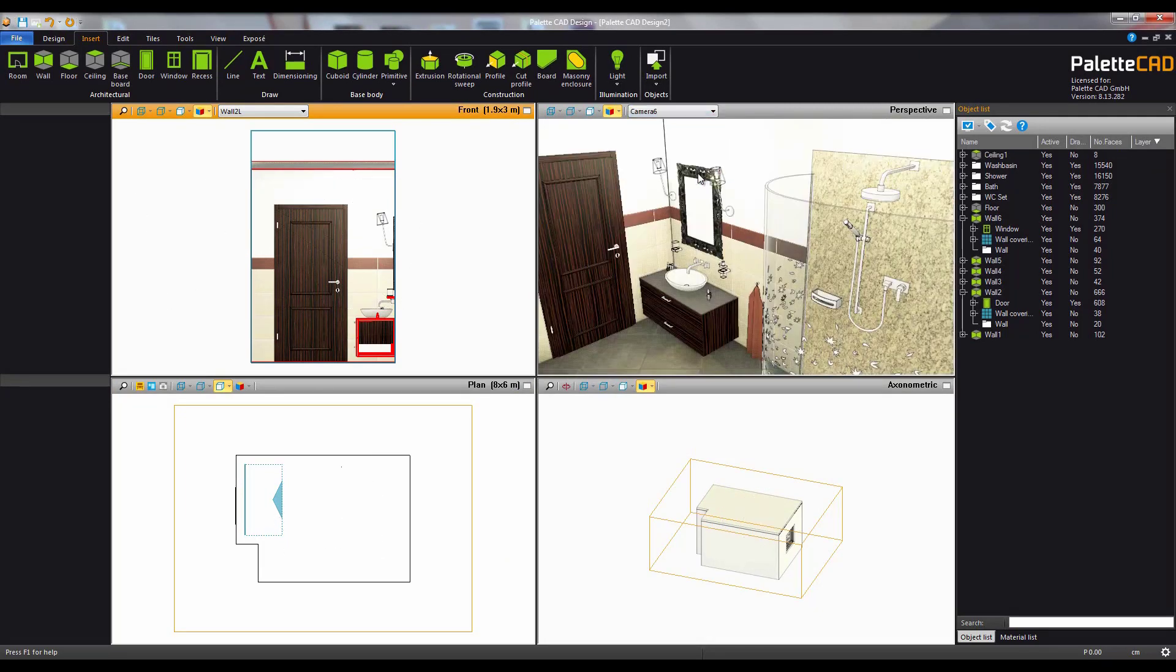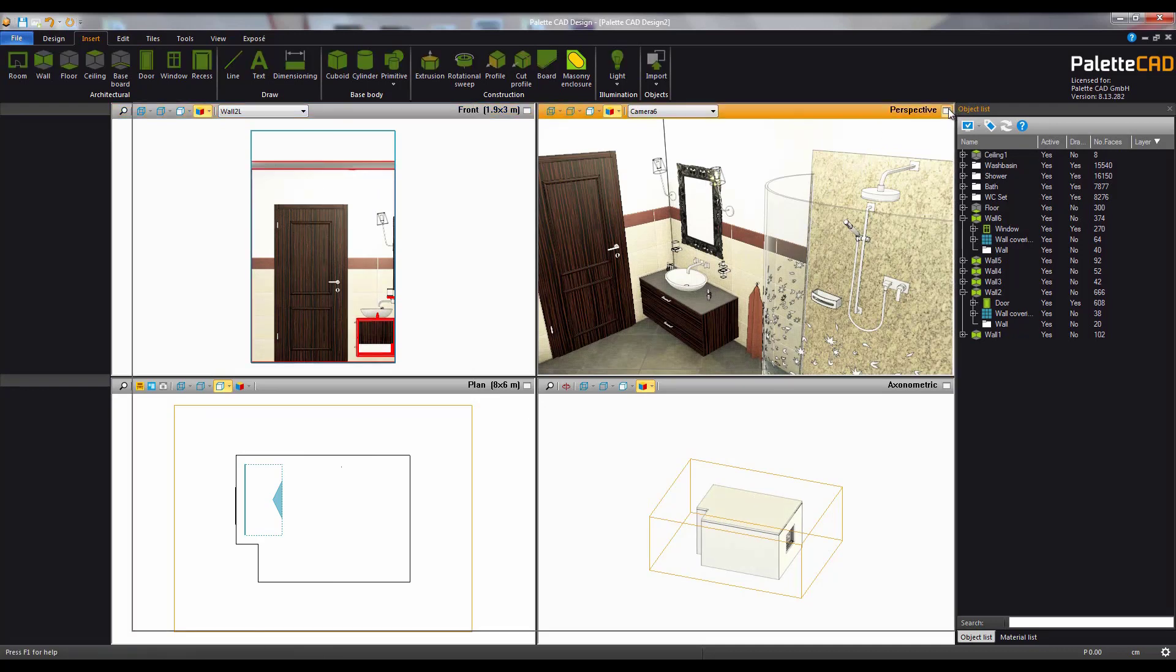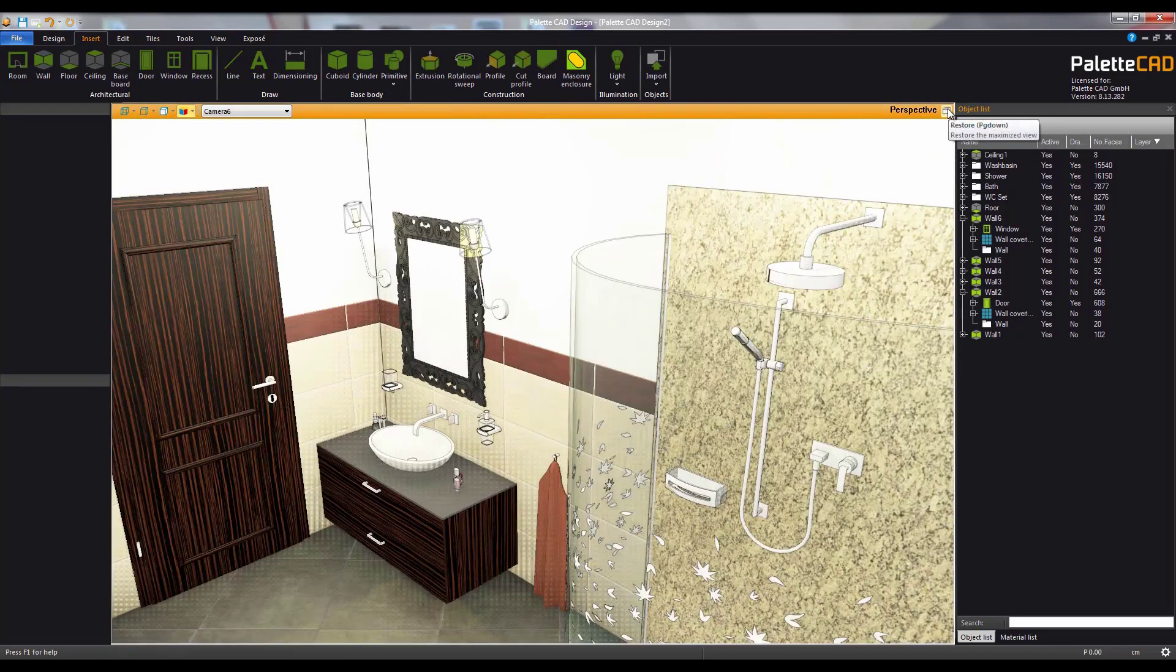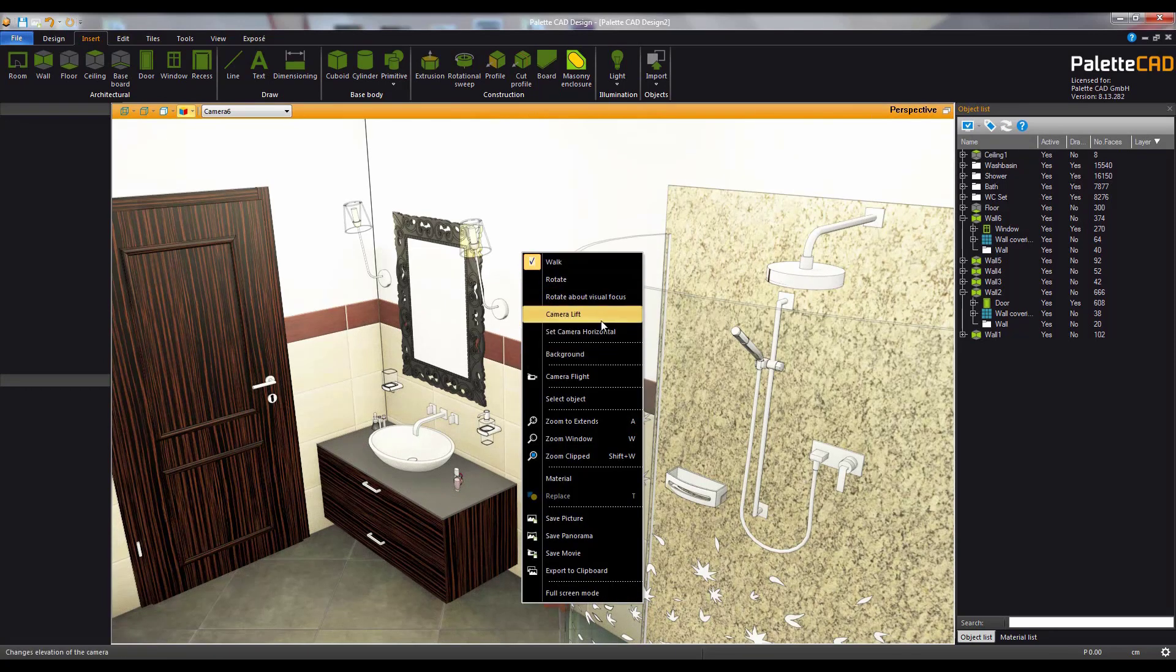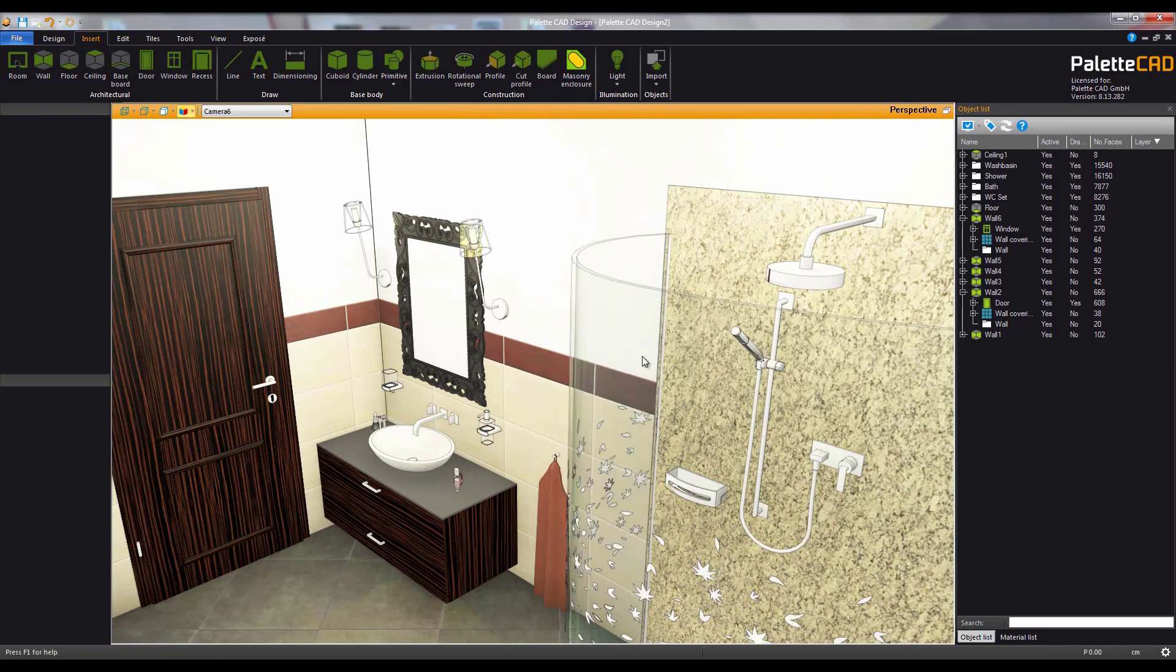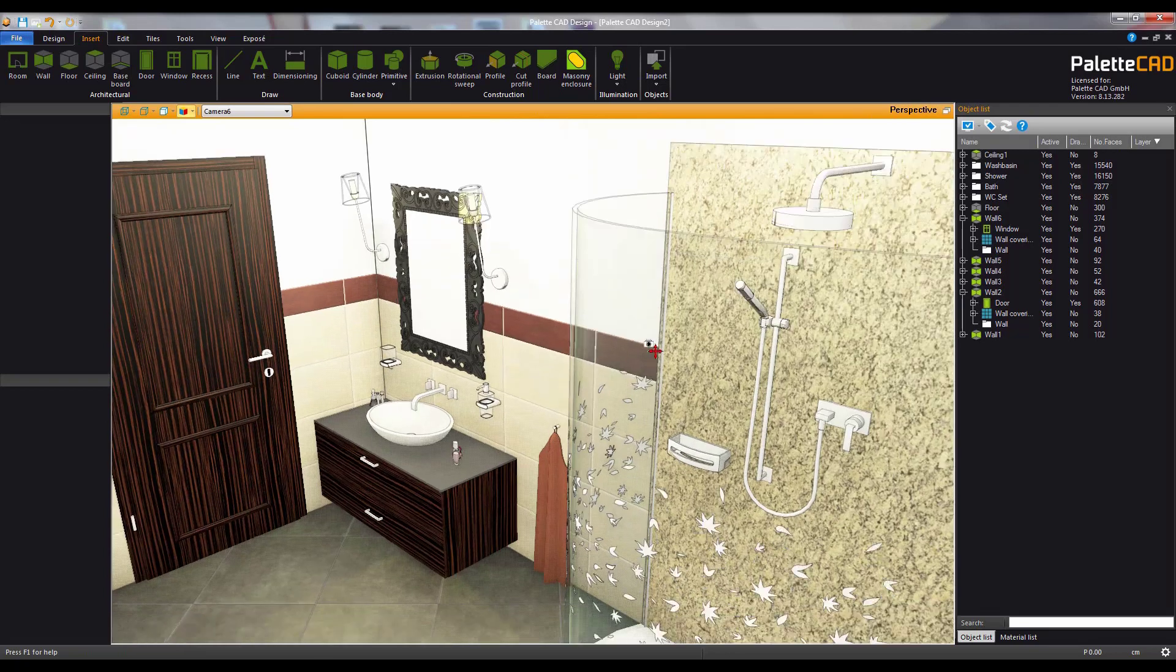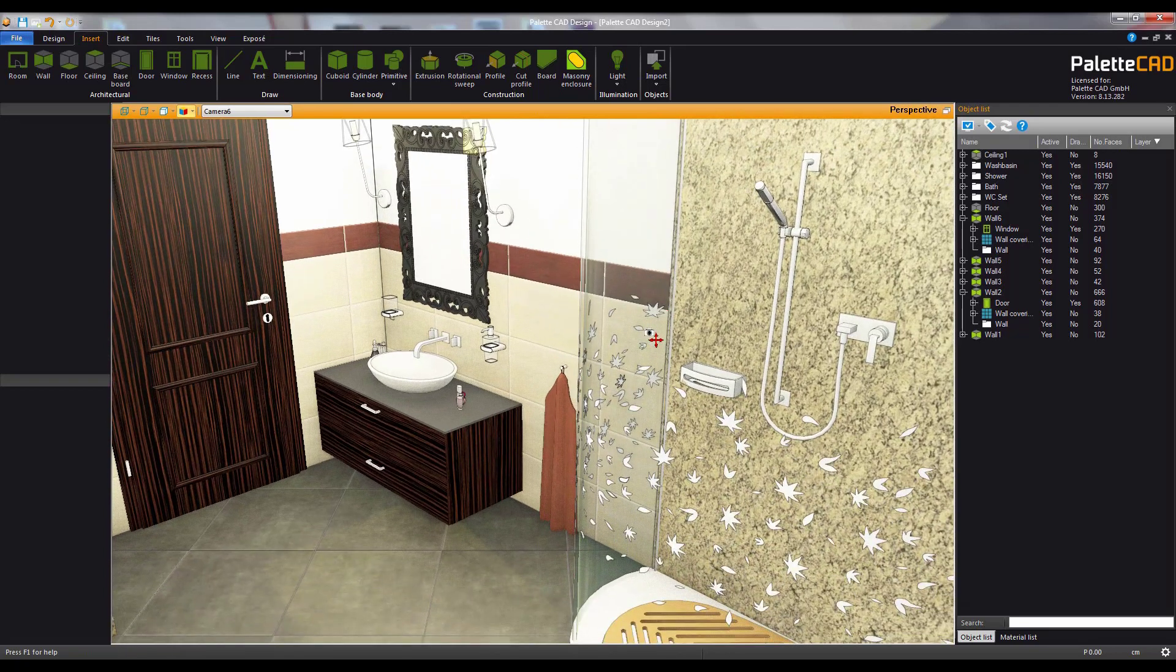You can maximize or minimize the view with a double click on its title bar or by clicking the maximize or restore button to the right. To adjust the height of the camera right click and select camera lift. Now while holding the left mouse button you can move the camera up, down, left or right.